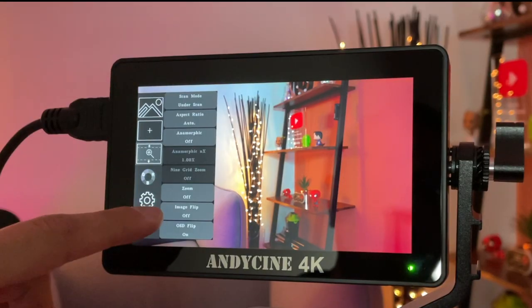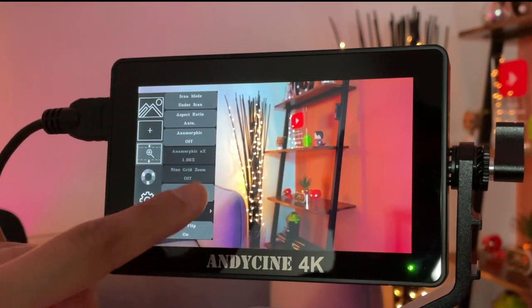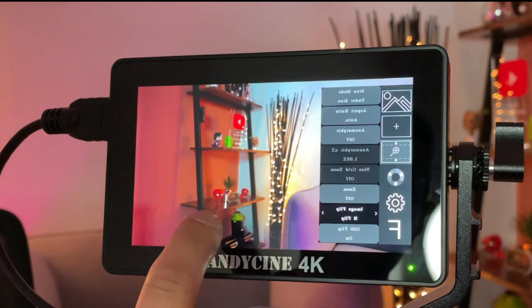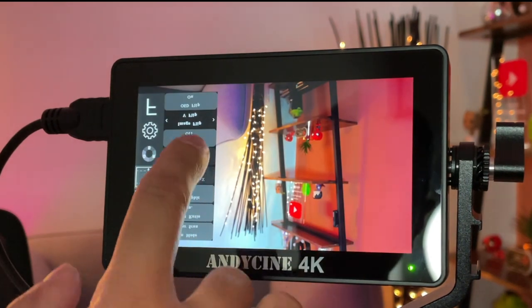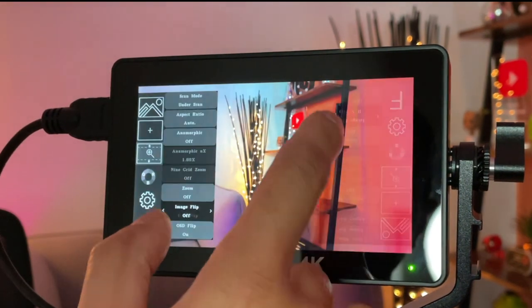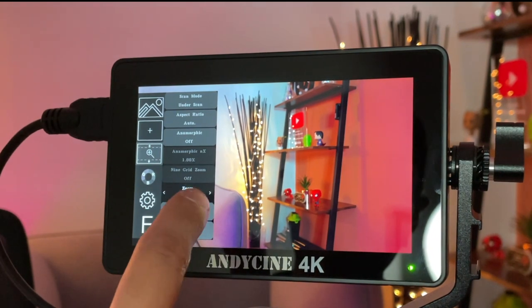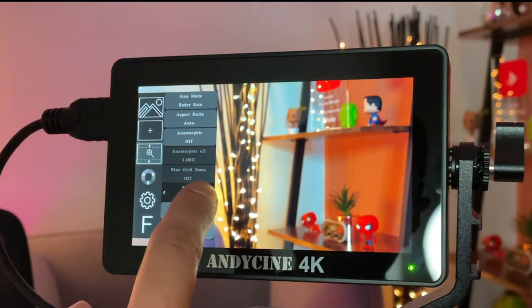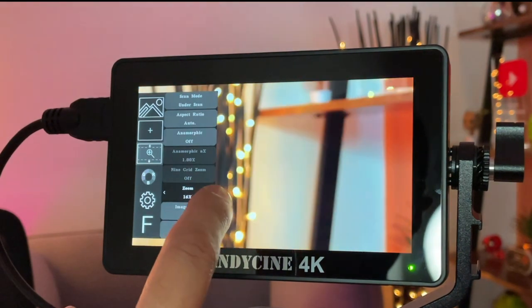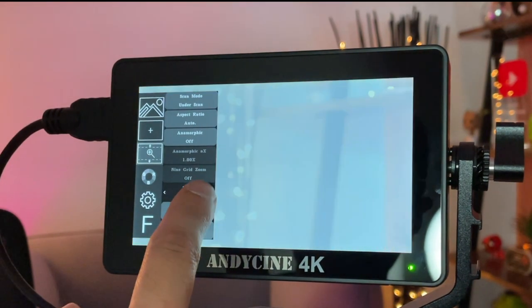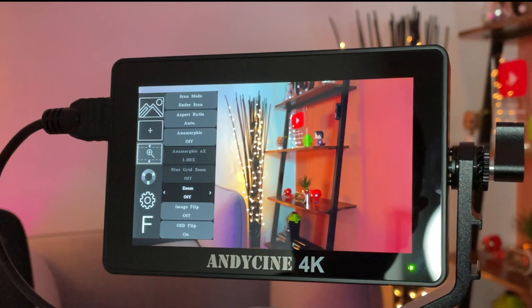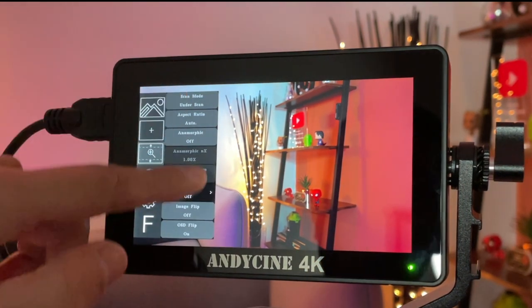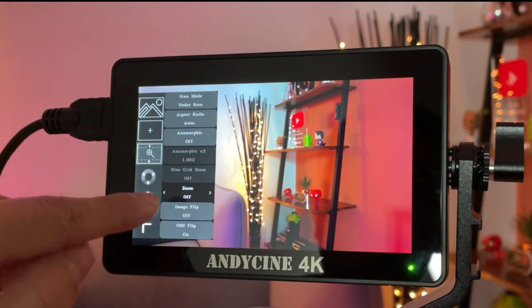So you can see image flip is one of the options. If I select that, all I need to do is cycle through and it will go through the four different variations of flip until you go back. You can turn zoom on and off, so you can zoom in four times, nine times, 16 times, or off. There's also an image freeze as well, if you want to capture whatever is on-screen.